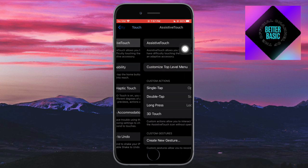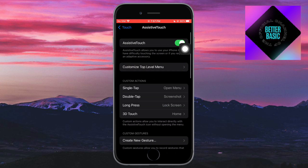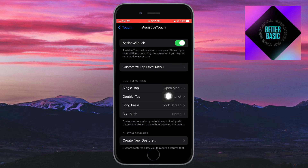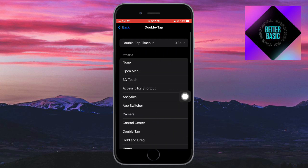In here, you can just turn it off altogether if you want. Or if you just want to turn off the double tap itself, just click on this double tap. And in here, just click on none right here.